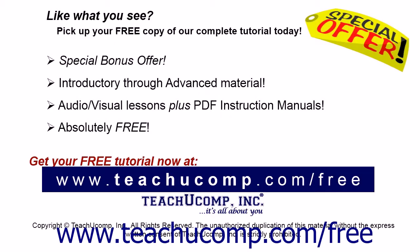Like what you see? Pick up your free copy of the complete tutorial at www.teachucomp.com/free.